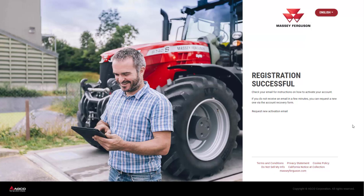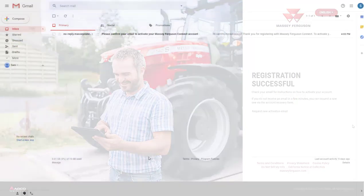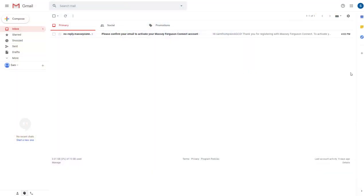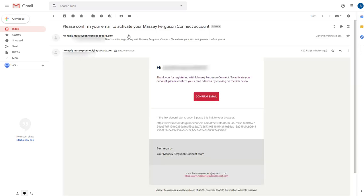The Connect team will then send you an email so that we can verify your email address. After a couple of minutes check your emails. In your inbox you should see a message from Massey Ferguson Connect. In this email you'll see a confirm email button — click on this and you'll be asked to input your personal details to set up the account.